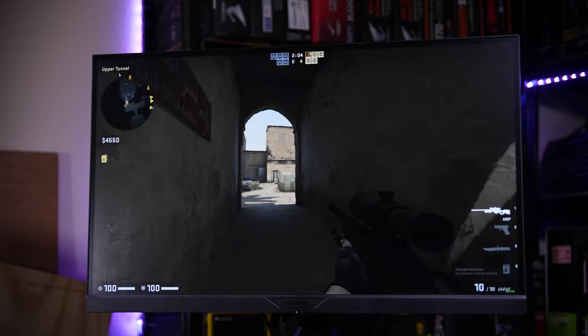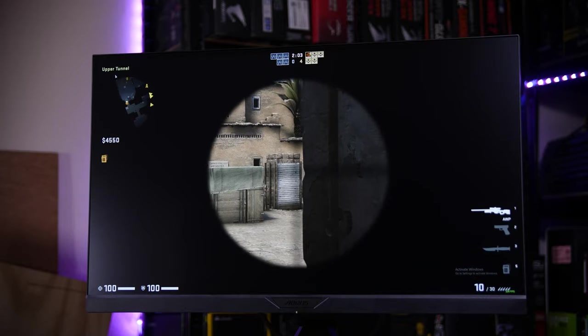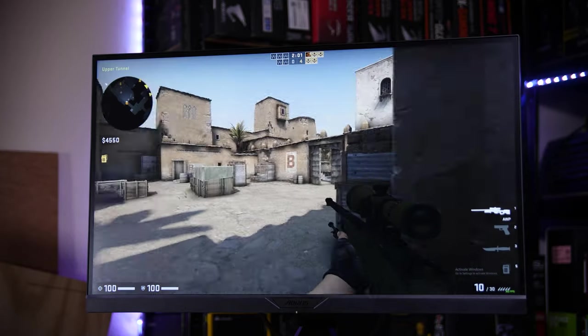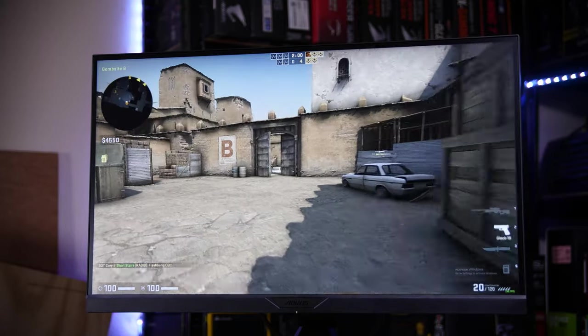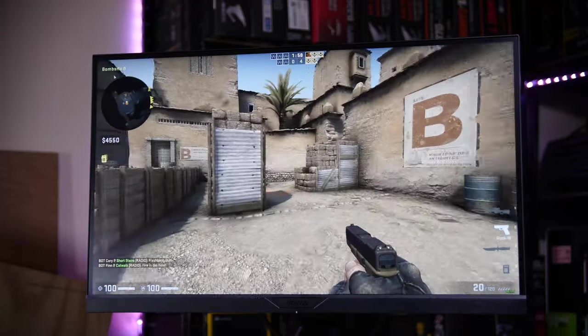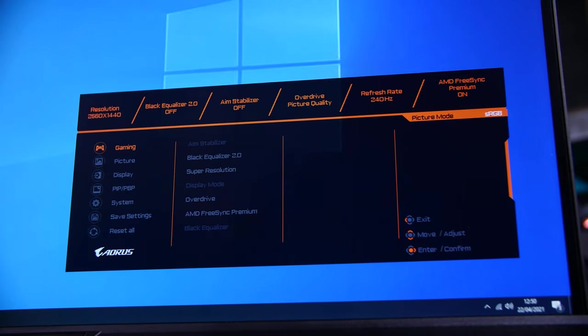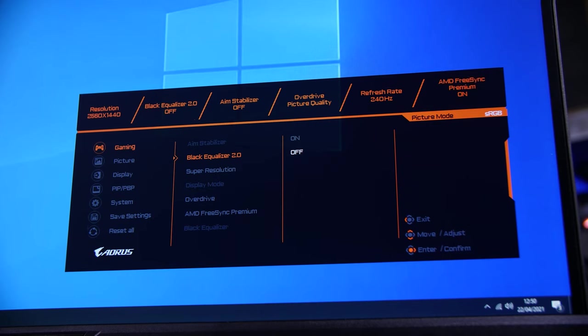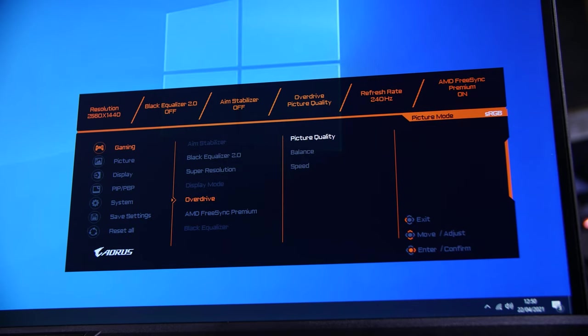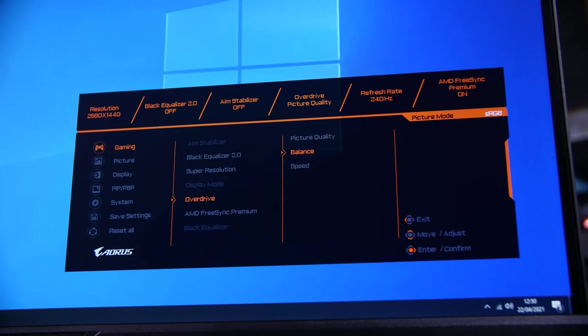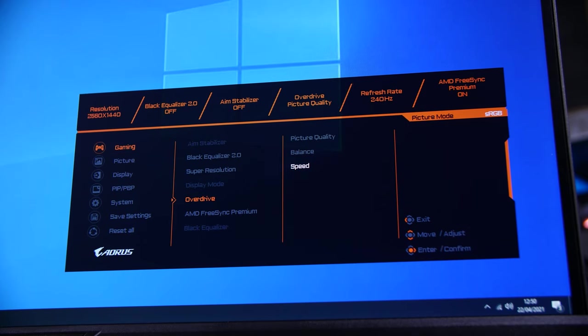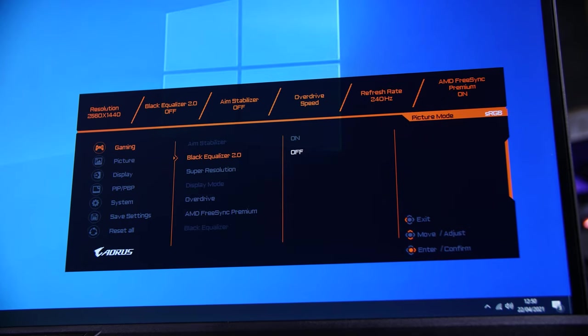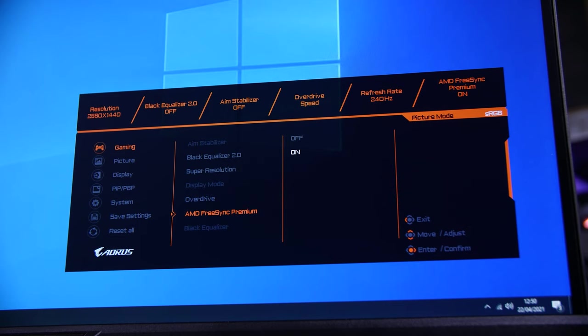One feature the monitor is technically missing is the ability to enable aim stabilizer aka backlight strobing or ultra low motion blur and FreeSync at the same time. That's something that a couple of ASUS monitors have as features available, but isn't available here. As you can see from the on-screen menu with FreeSync enabled, the aim stabilizer option is blacked out.